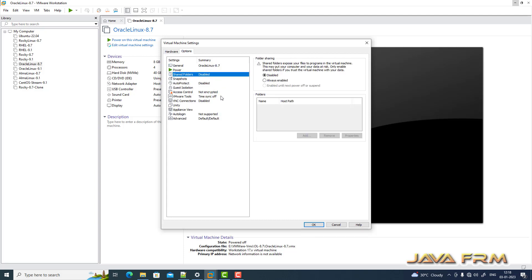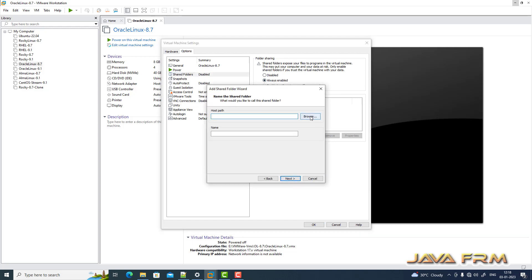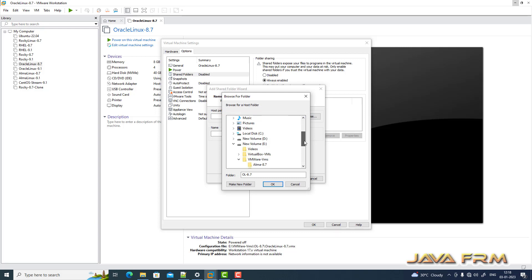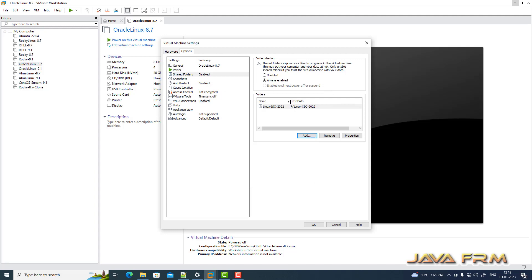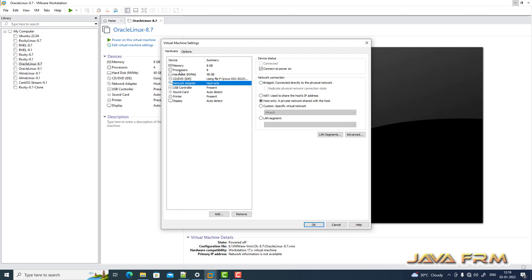Next, go to the Options tab and mount the shared folder. I am mounting the shared folder. I have enabled the shared folder. Final summary: I have increased the CPU core count and enabled nested virtualization.